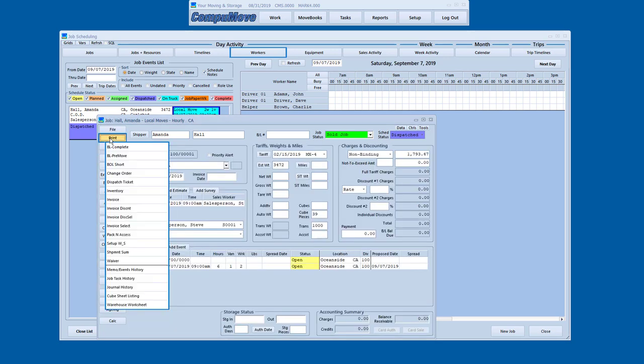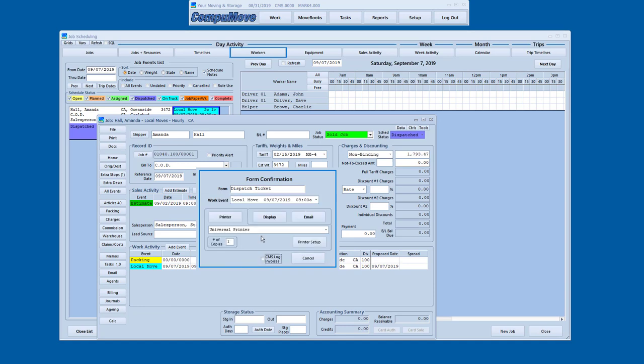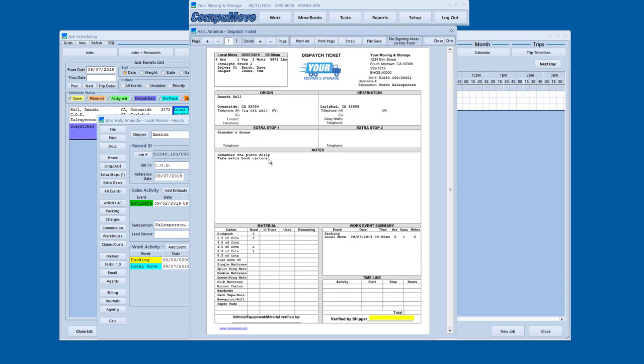So now when I go to my document menu and I tell it that I want to print a dispatch ticket, it's going to tell me I've already got one. I know that. I'm going to make a fresh one. Now I've got, remember the piano dolly, take extra book cartons.